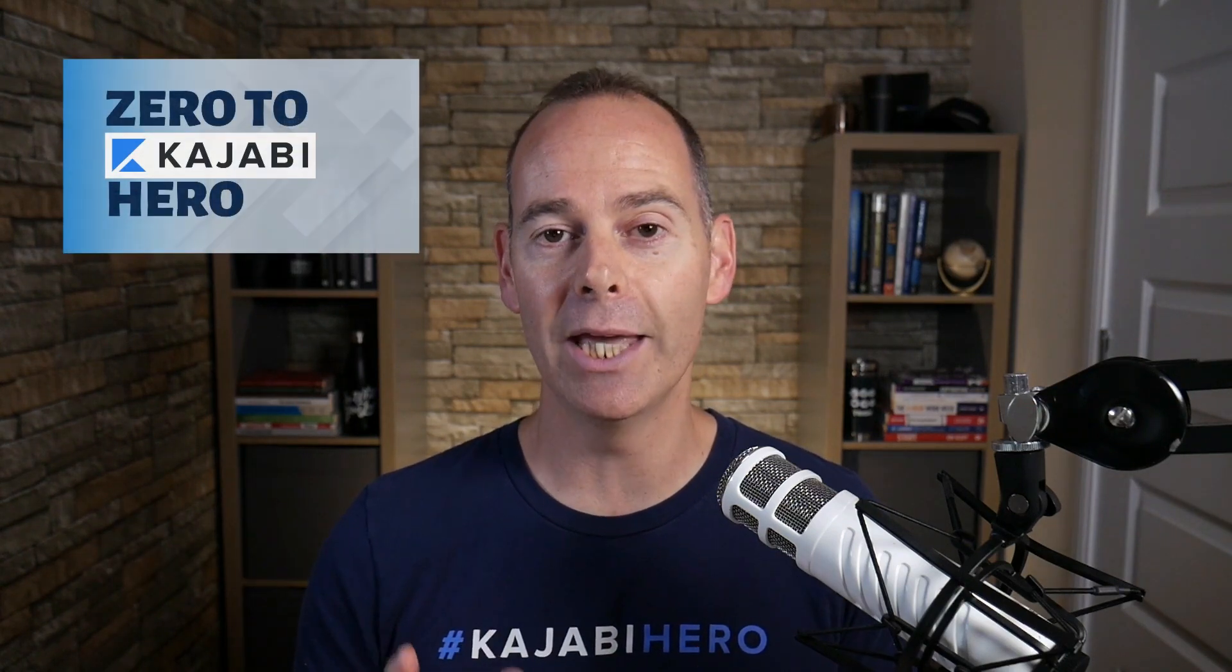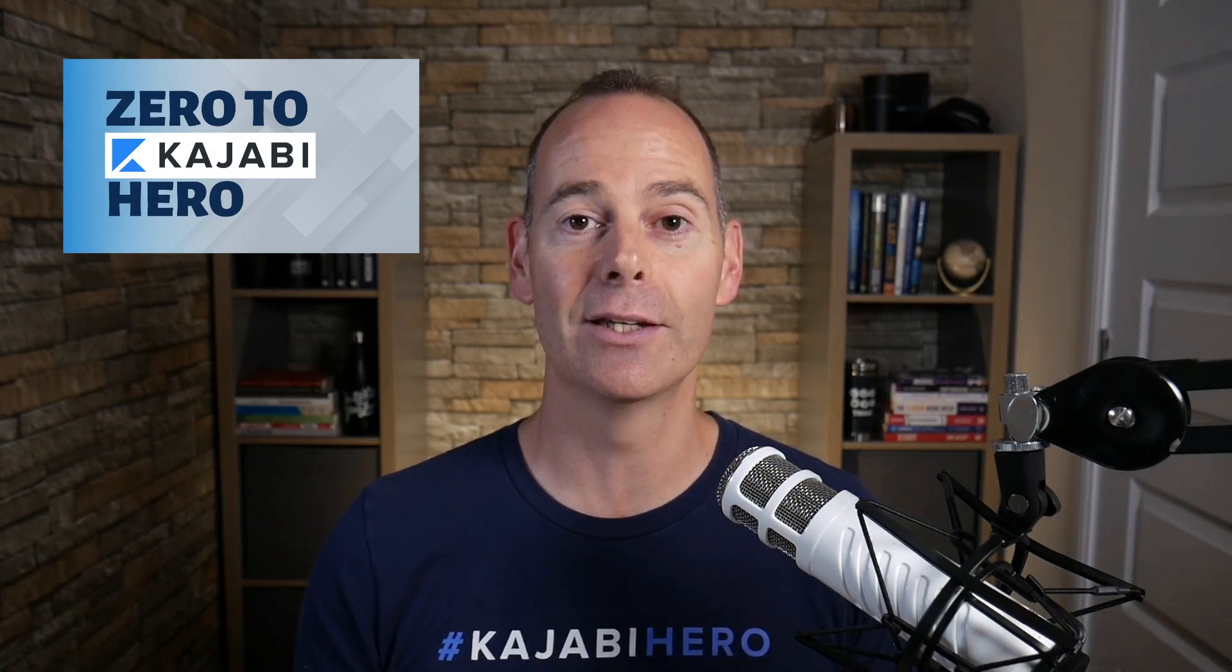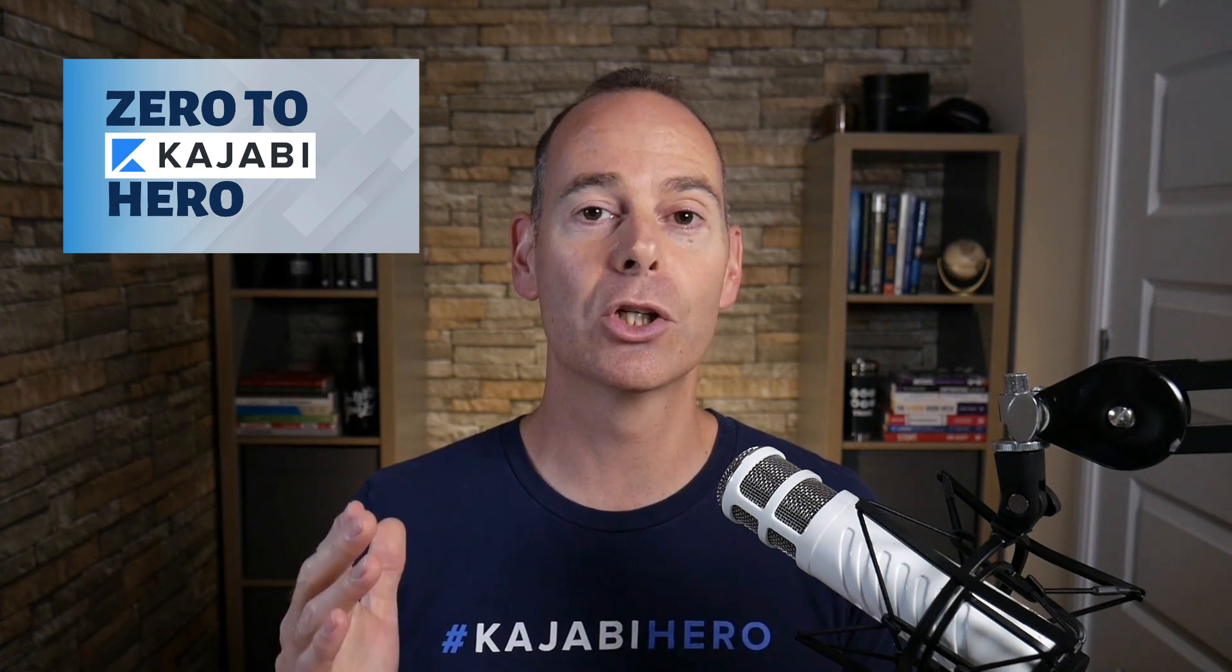Hey there, Tim Peakman here. I am a Kajabi hero and the definition of a hero is anyone that's made at least a thousand dollars on the Kajabi platform. This is why I've put together this program Zero to Kajabi Hero to walk and talk you through everything you need to know to get from where you are today to Kajabi Hero and beyond.